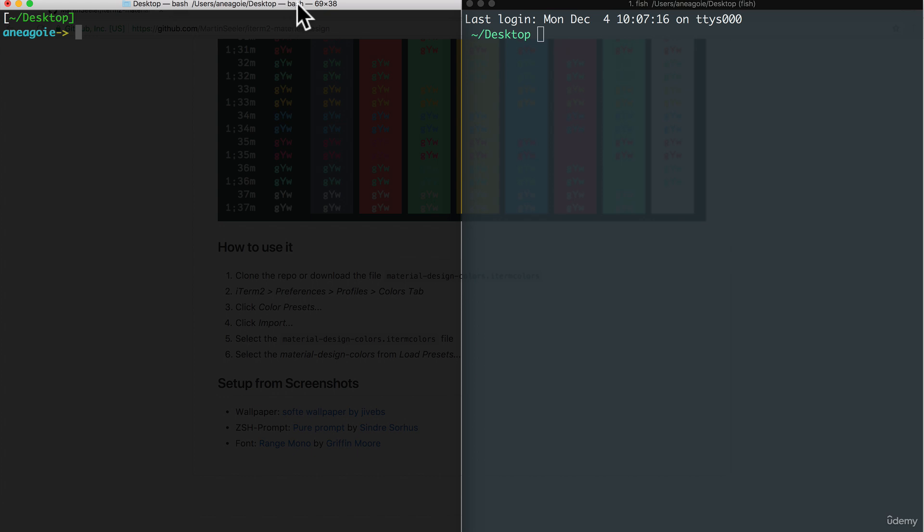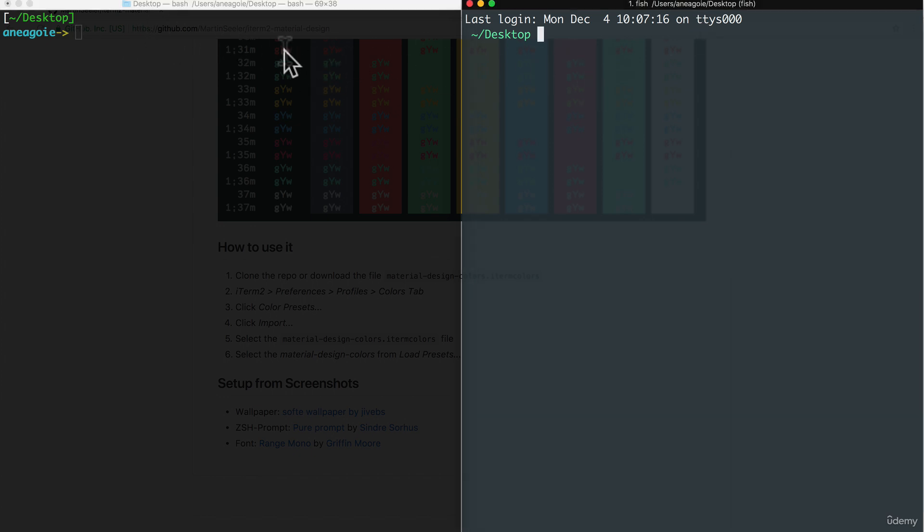I have the bash shell here and I have the fish shell here. Although they both are in the desktop right now, they're running on different shells. The fish shell has, just like we have with the bash profile, has its own profile.